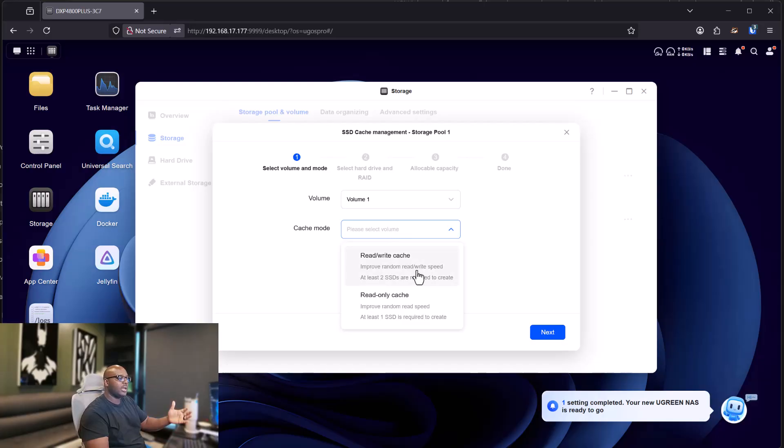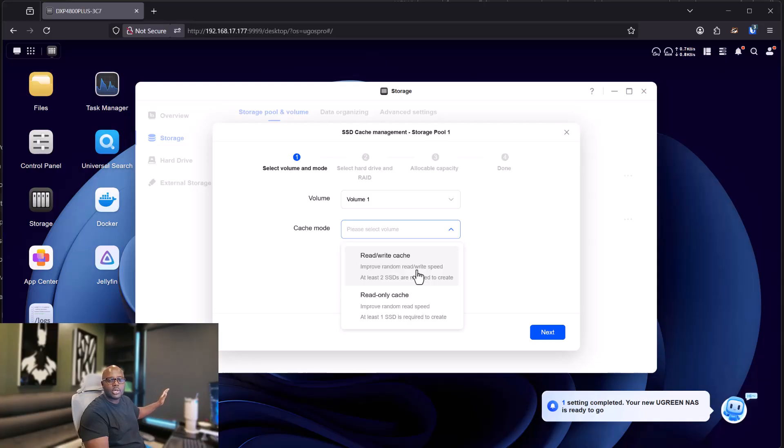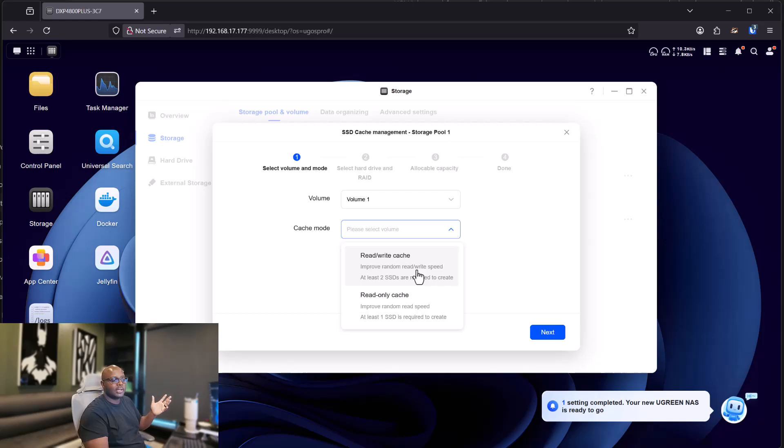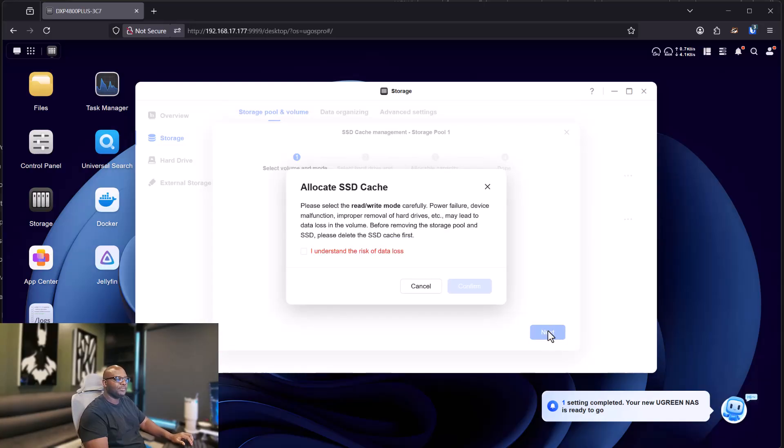And then the cache mode is for read and write cache. So you can check for reading if you just want to use your NAS as a storage and you just read. But that's a little bit slower if you're doing both reading and writing, I guess. So we're going to do read and write cache. You select that. And then the next one, we click next.